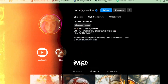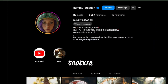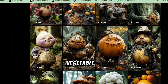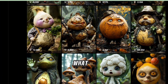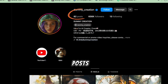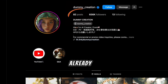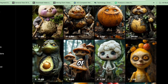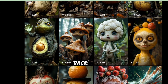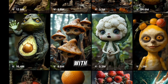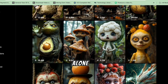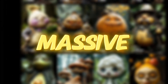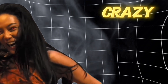I came across this Instagram page that completely shocked me. They're posting AI-generated fruit and vegetable characters, and with just 82 posts, they've already gained over 650,000 followers. Each of their videos racks up millions of views, with one video alone hitting 54 million views. Just massive.